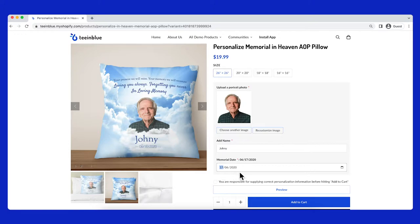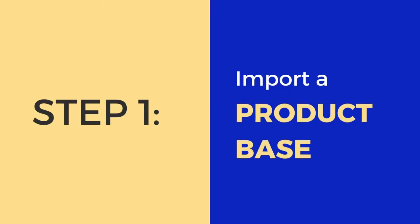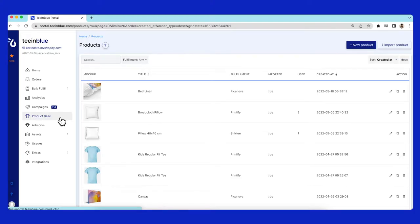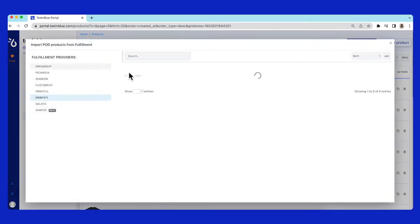Let me show you how to create a similar campaign like this one. The first step is to import a product base of the pillow. Go to product base page and click on import product button.